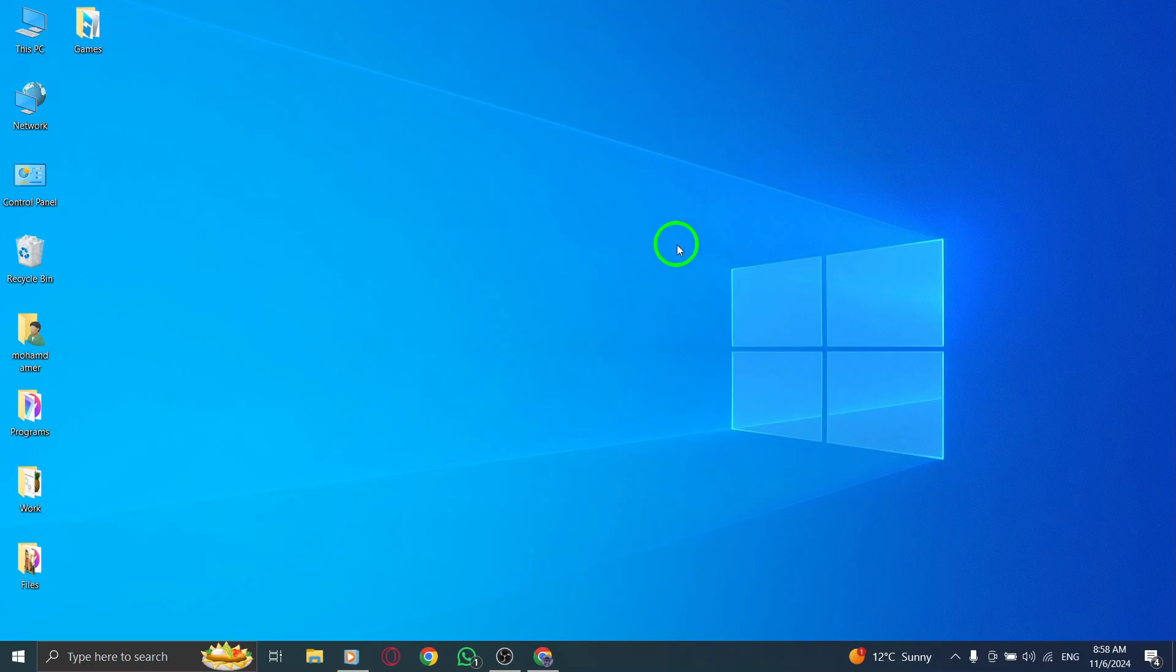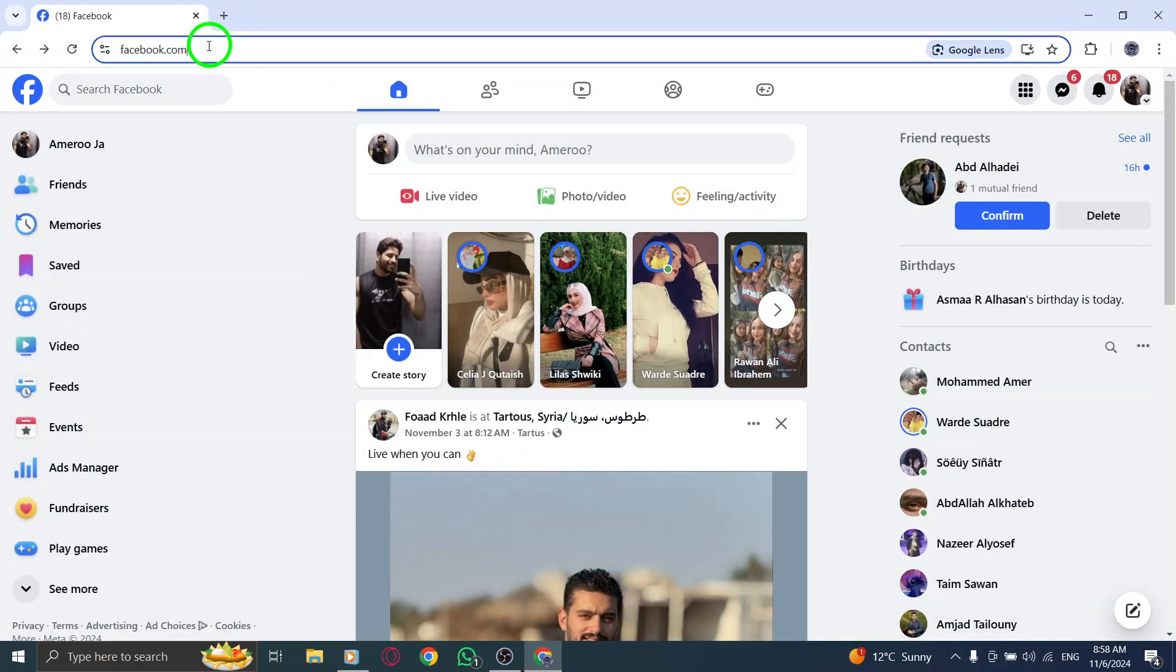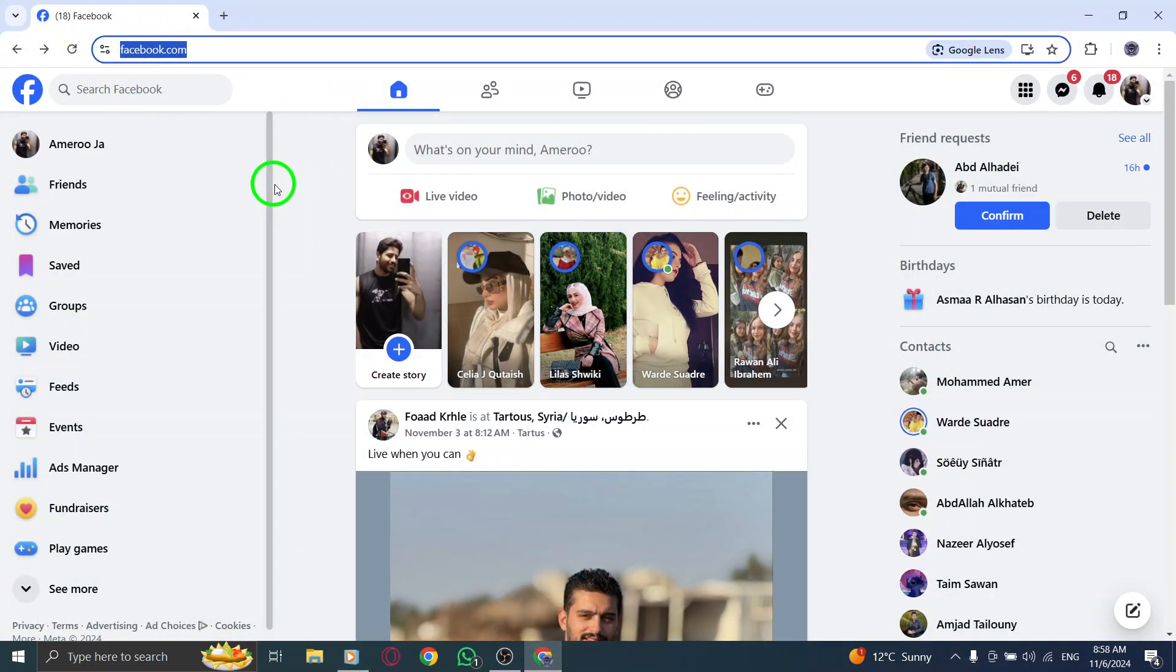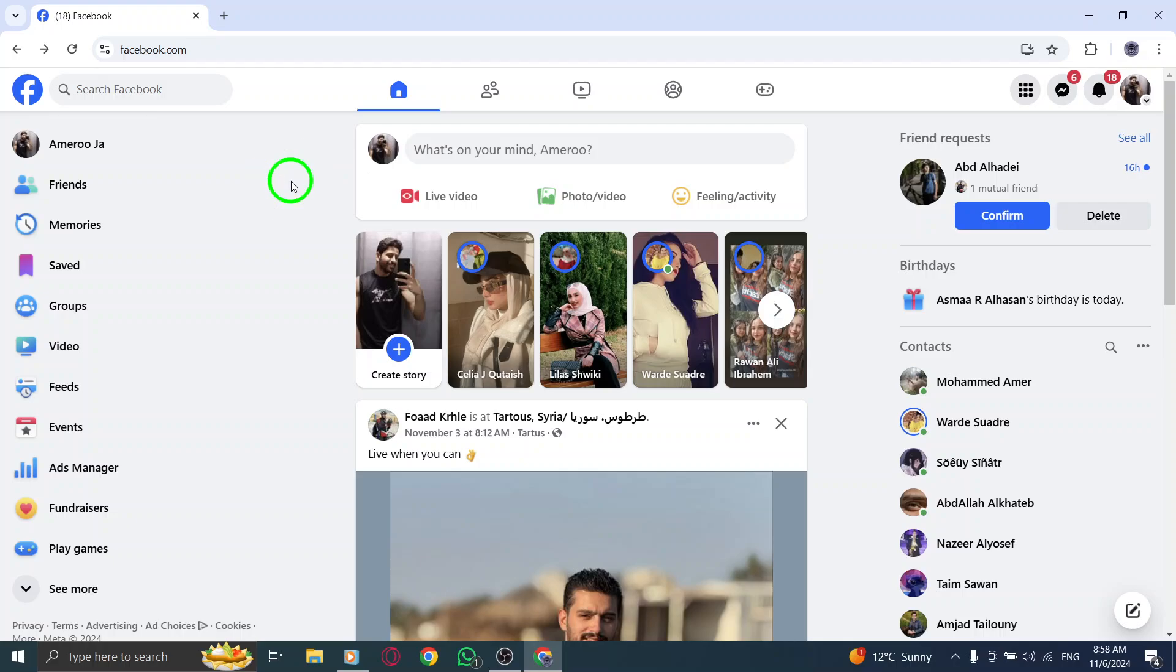First, open your web browser and navigate to Facebook. Log into your account if you haven't already. Once you're in, you'll see your news feed and all your friends' updates.